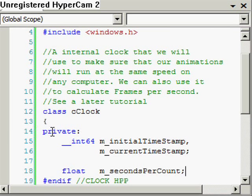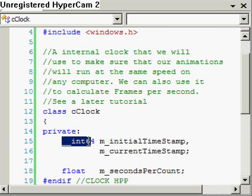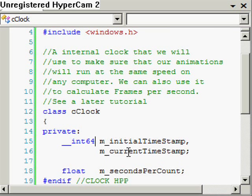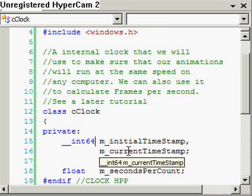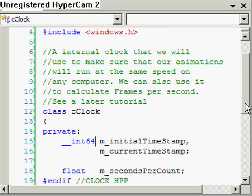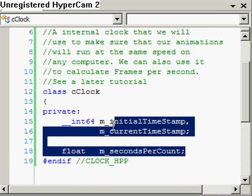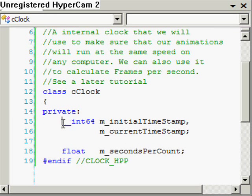Three private member variables here. Two 64 bit integers: initial timestamp, current timestamp. And a float called seconds per count. I'll definitely explain what these are when we start implementing the public methods of the class.